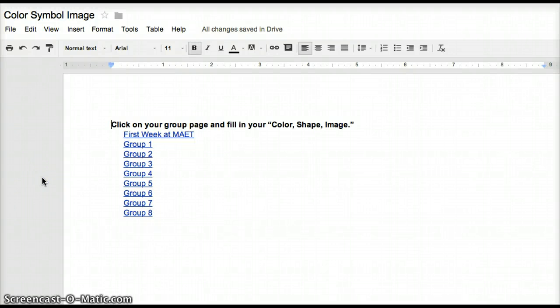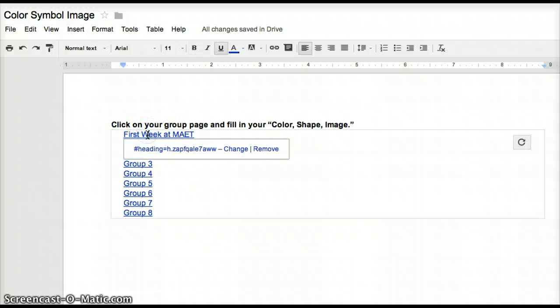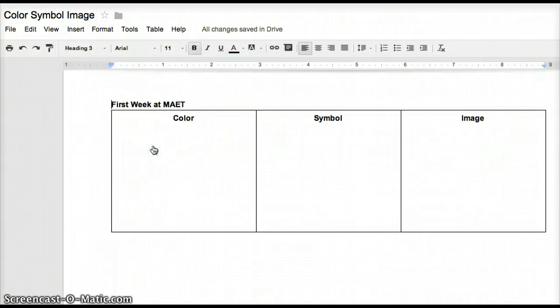Okay, when you log into the Google Doc, you'll search for your group number, click on the words and the link below it, and it'll take you right to your page.